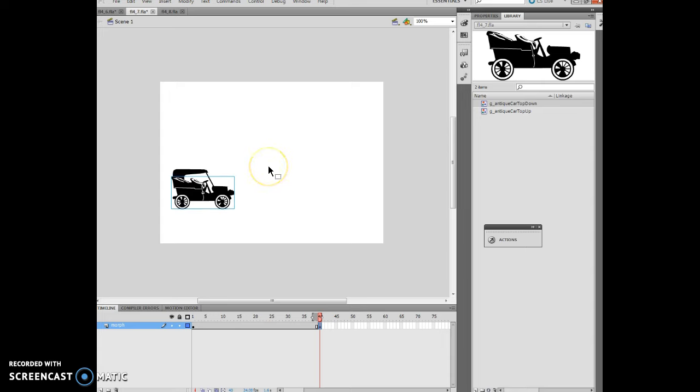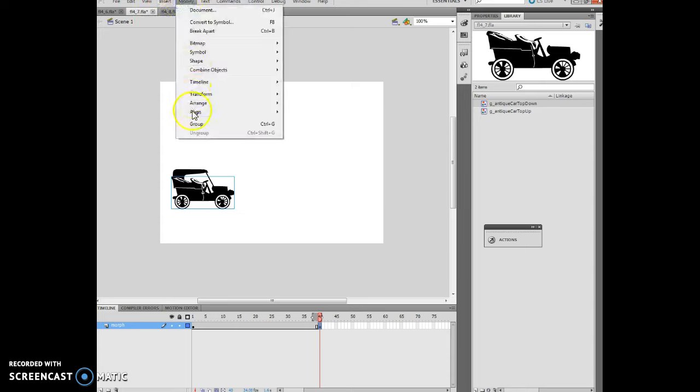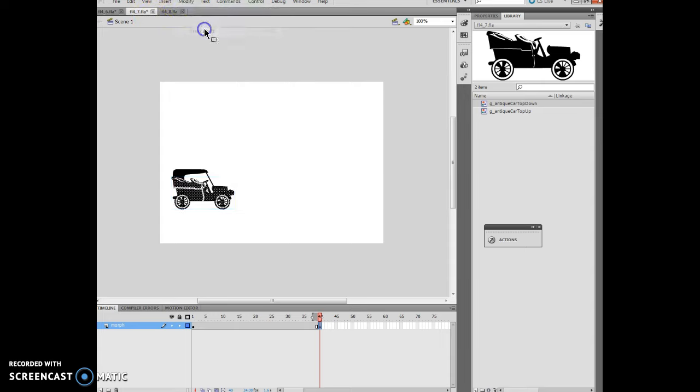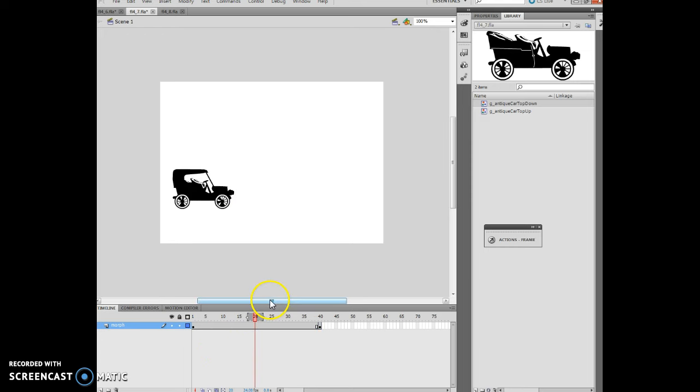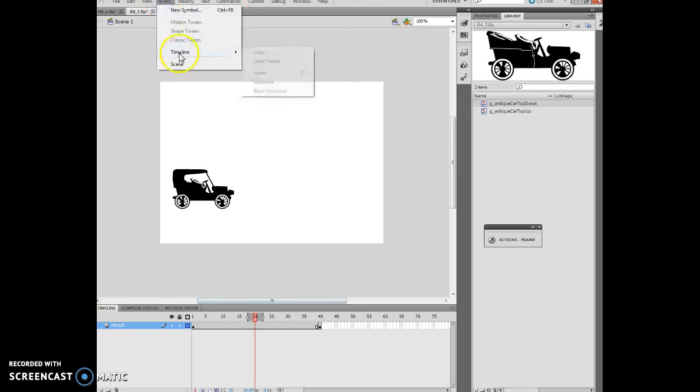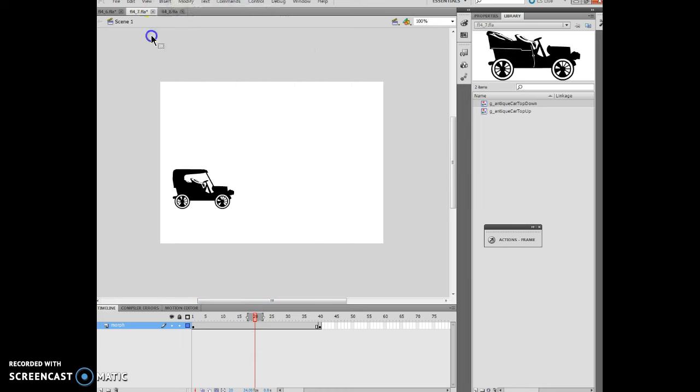Make sure the G antique car top down object is selected, then do modify and break apart. Now I've got it selected with multiple frames open, and I want to insert shape tween. Click anywhere between 1 and 40, so I'm going to click 20. I want to insert shape tween, my mistake.